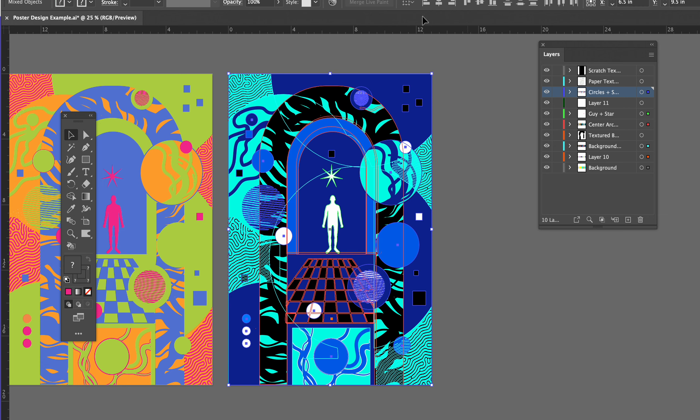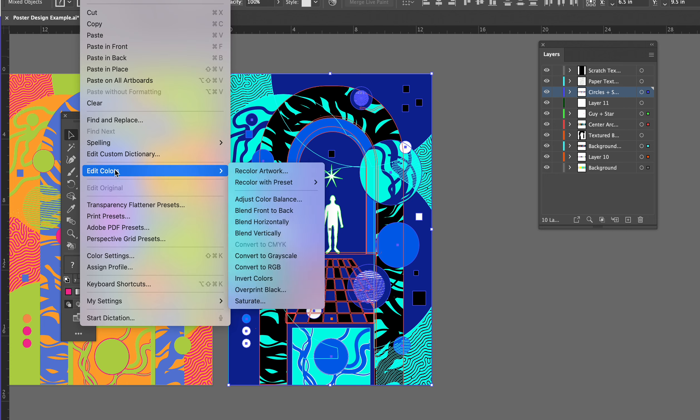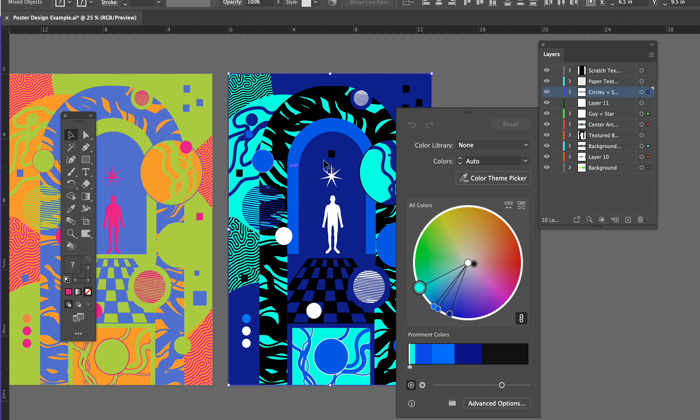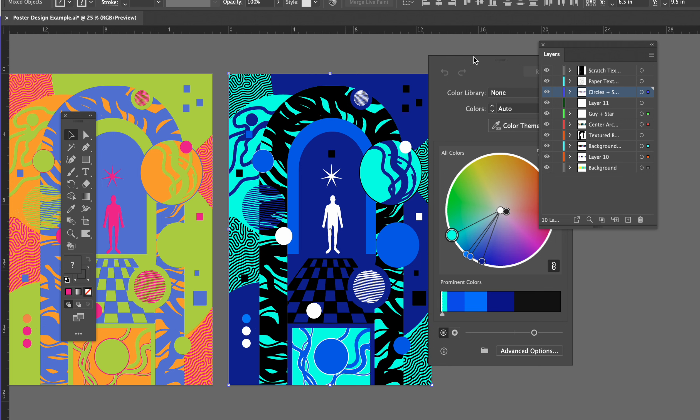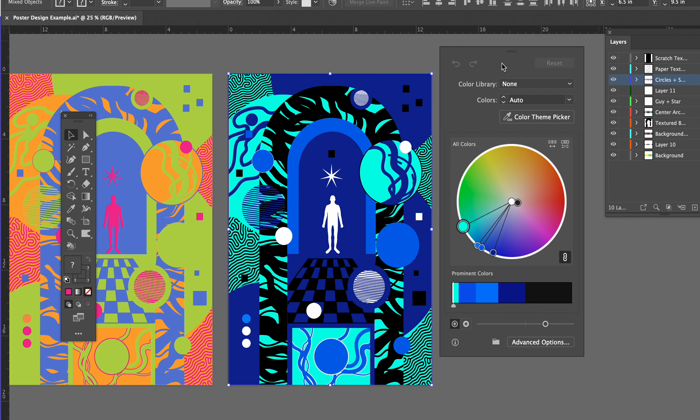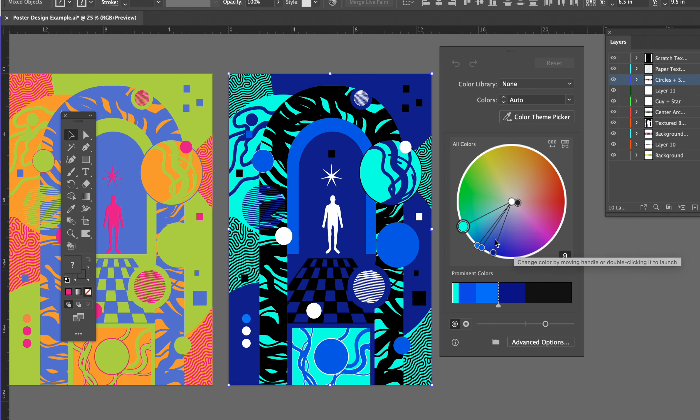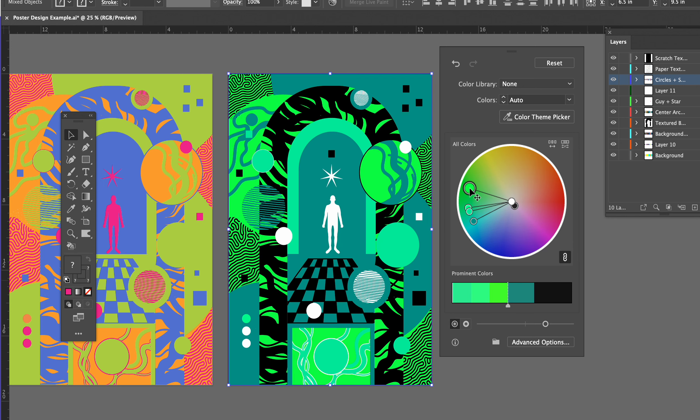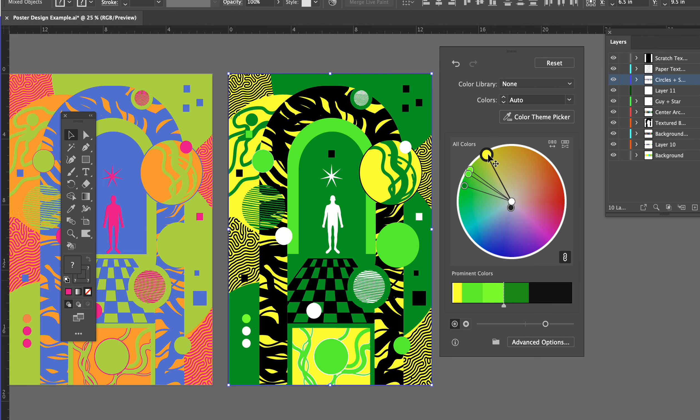All of this is selected, then we're going to go to Edit, Edit Colors, and Recolor Artwork. And you have this first basic option here where it's linked—I can just drag these and they all stay together and it creates a different color scheme from those colors.